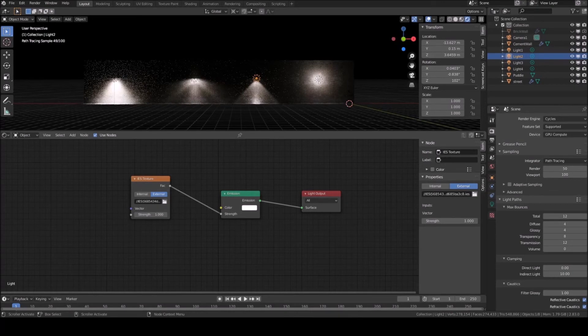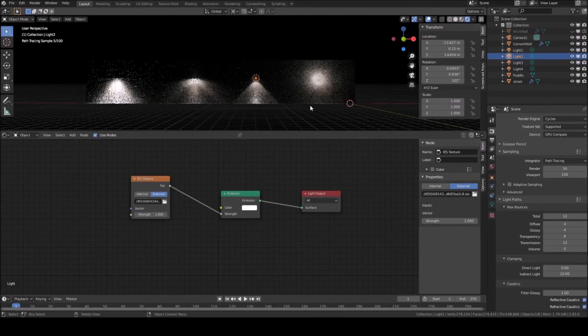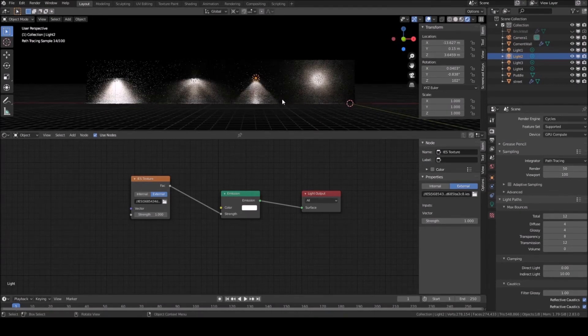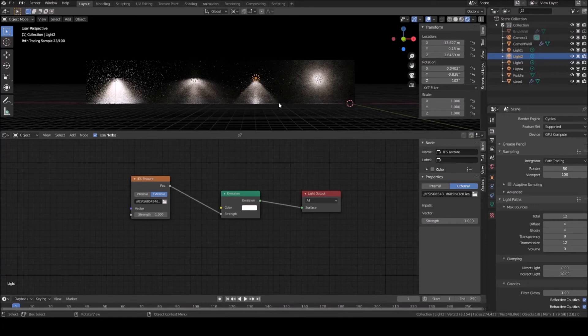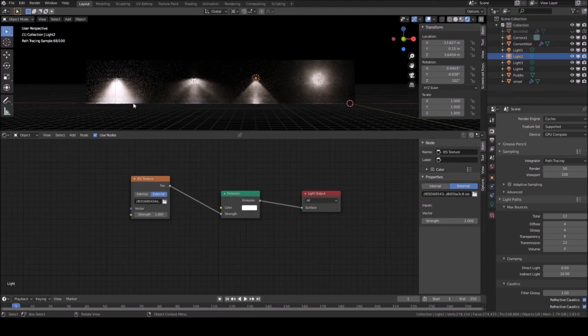As you can see, I have 3 lights of different IES files used on the same point light. You can see there is a huge difference between all these lights now and each of them can be suitably used in different scenarios.